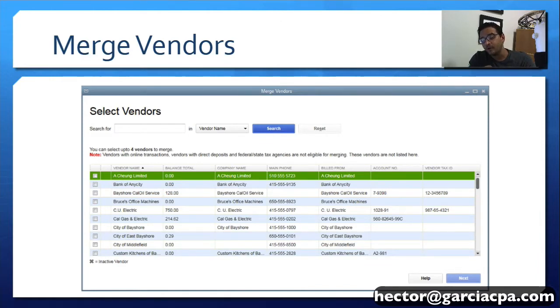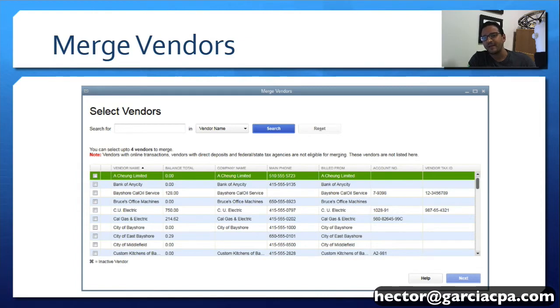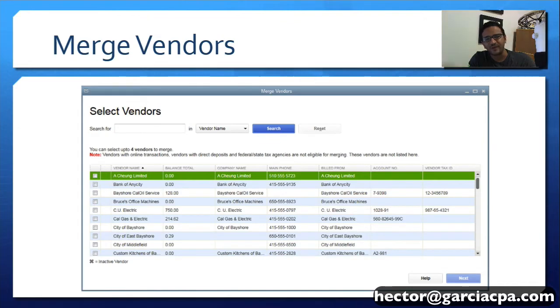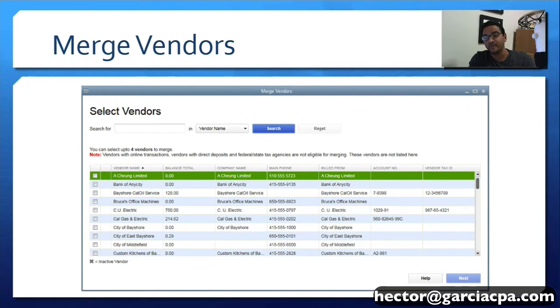Now another most common case is when we download transactions from the bank feeds or downloaded transactions and we end up creating multiple vendors by mistake. Gas stations, chain restaurants, all of these have the same sort of issue. So when we need to merge a whole bunch of those in Batch, this new Merge Vendors feature would be great for that.